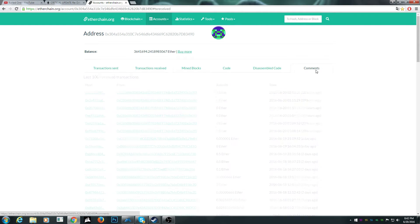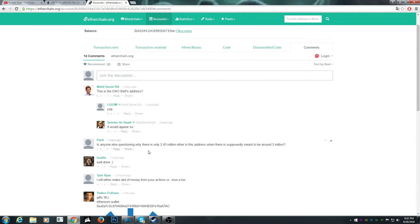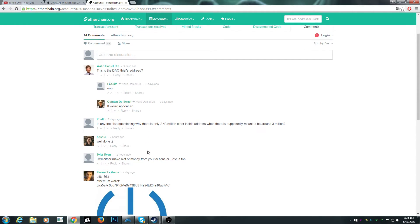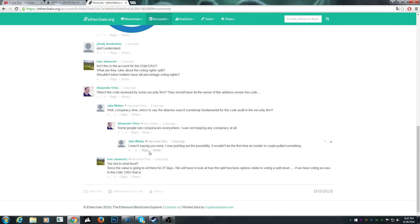People's comments are funny as well. This is the DAO thief's address. Yeah, some kind of hacking is going on.